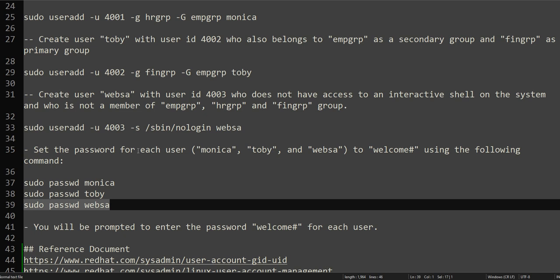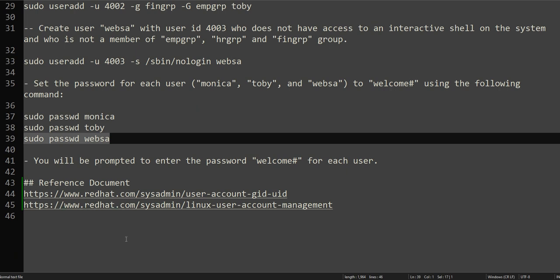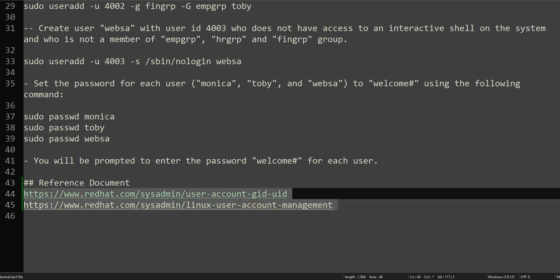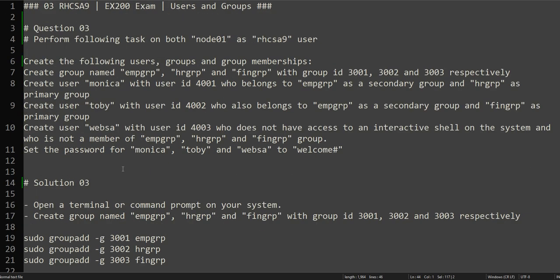We have completed this exercise. If you don't know about creating users and groups, assigning IDs, and associating users with groups, please visit the reference documents in the description. Practice these multiple times to understand what we did here. Thank you for watching and have a good day.